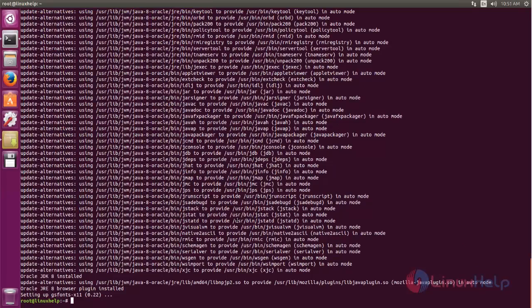Here you can see, now the Java packages are installed. You can check the Java version.